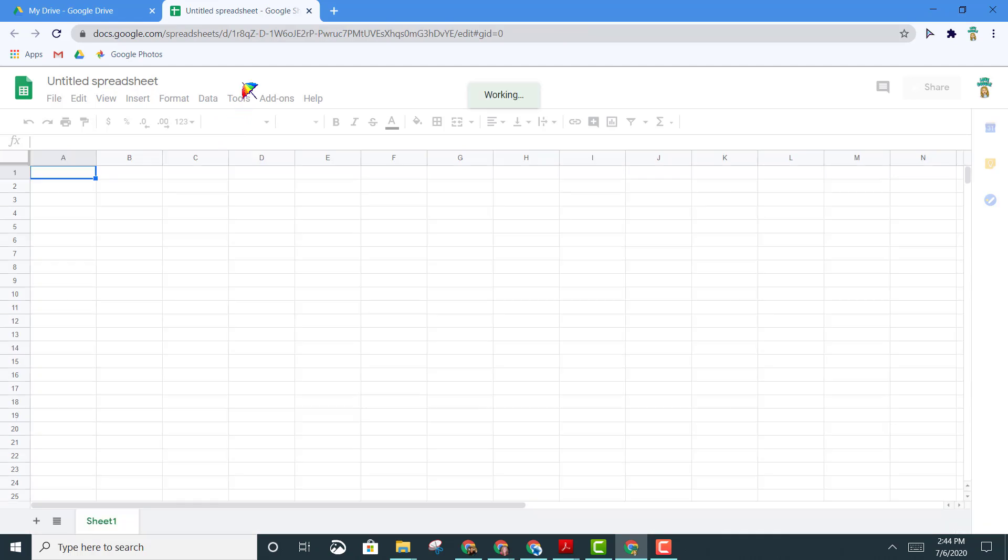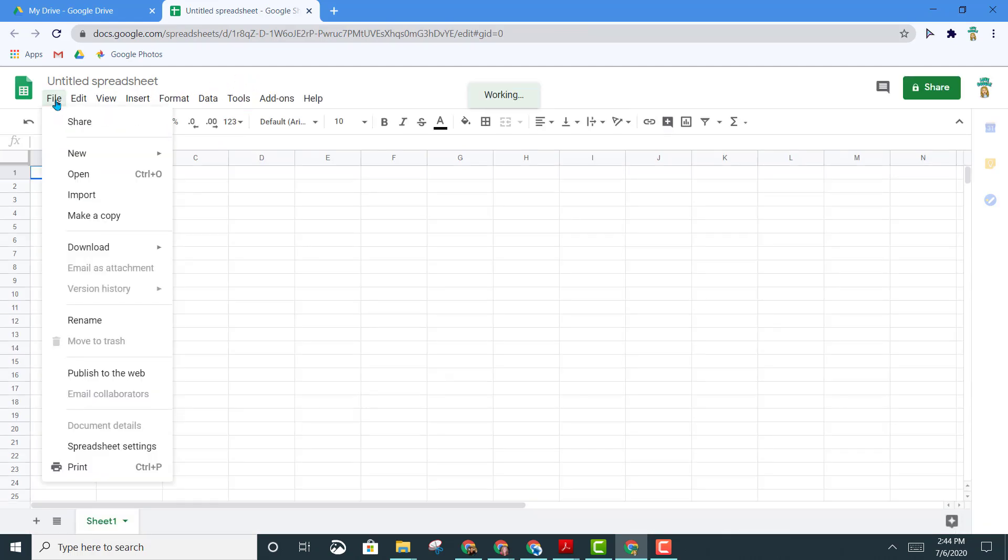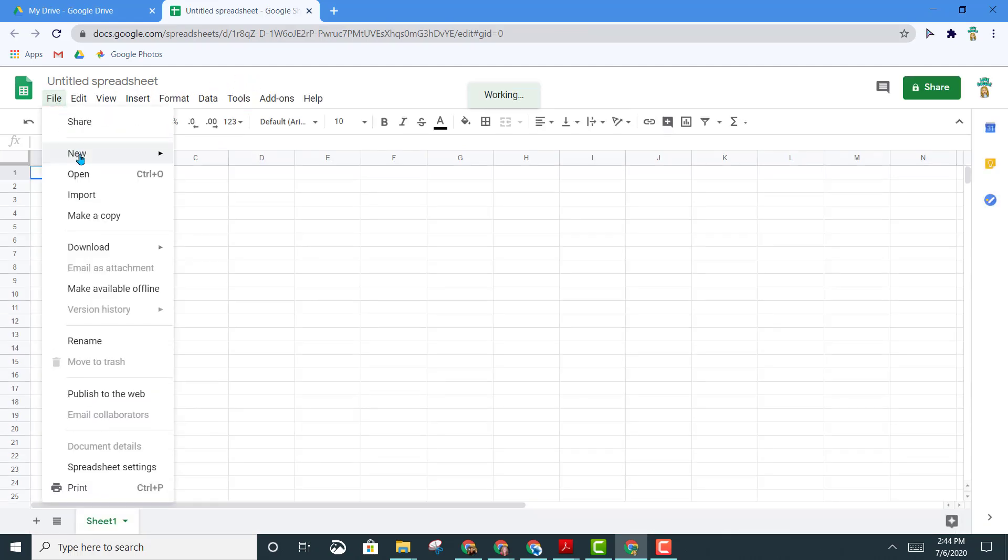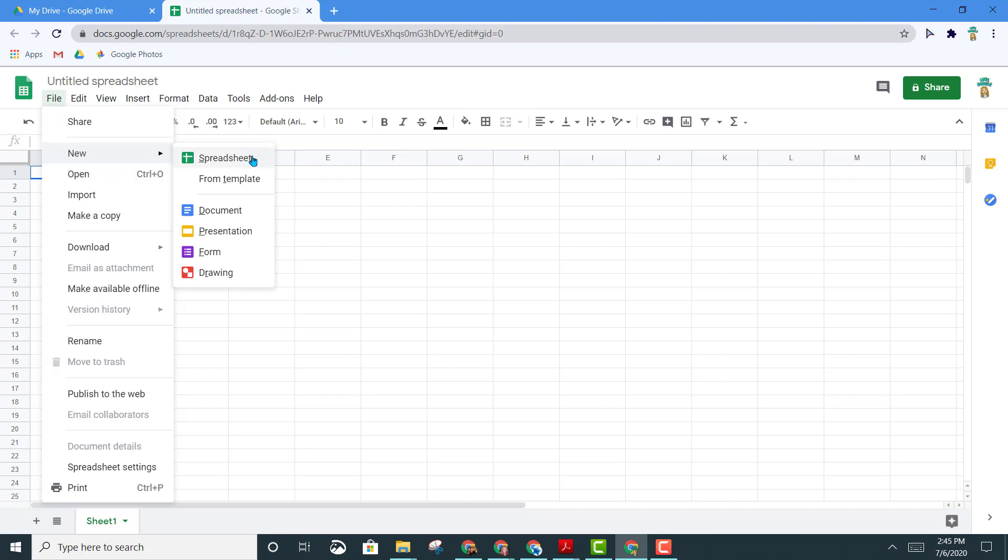When you have a Google Sheet open, you can also create a new sheet by going to File, New, and choose Spreadsheet or any of the other G Suite apps here.